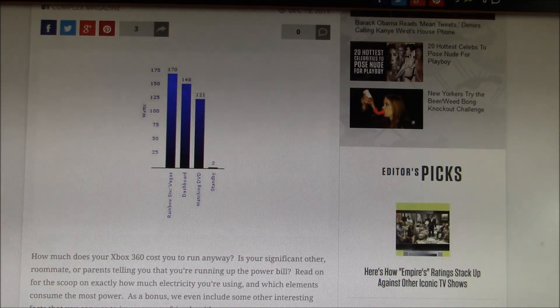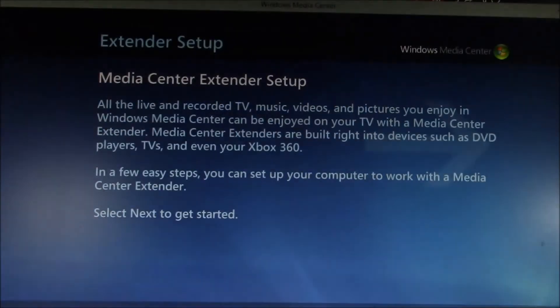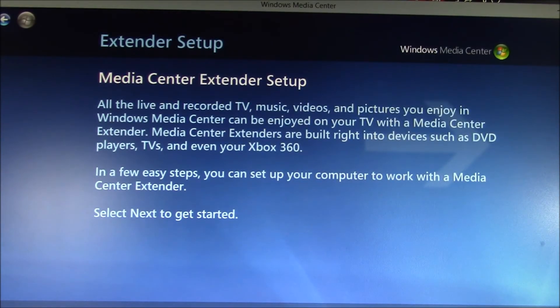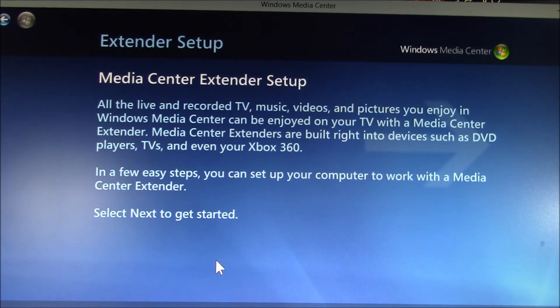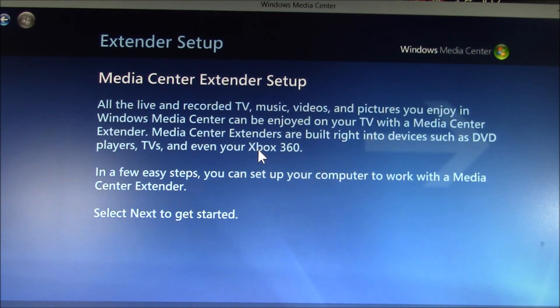And for a final thought, recall this shot of the media center extender setup screen. That's right off my Windows 8 PC running media center. And outside this Xbox 360 reference, it's all a lie.